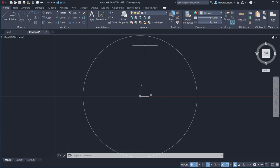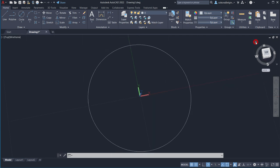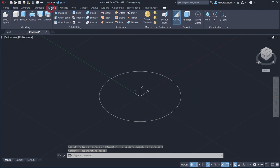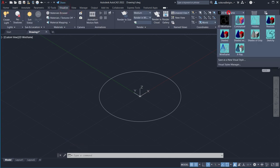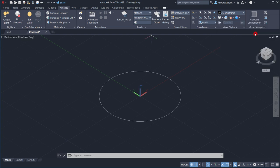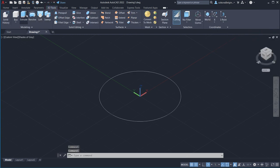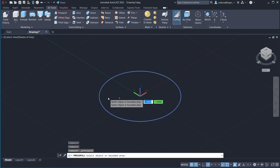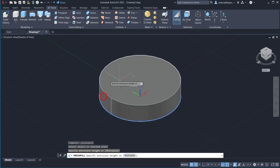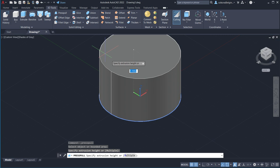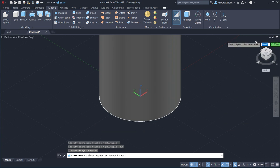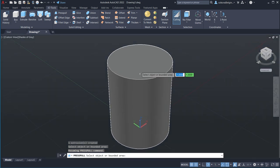Go to 3D Tools. You may want to go to Visualize and set it to Shades of Gray or Conceptual if 2D wireframe is hard to see. Go to Press Pull, get within the boundaries of the circle, click and drag it up, and type in 2.5. Hit Enter. Go to the Home button and you should be able to see the extruded cylinder.